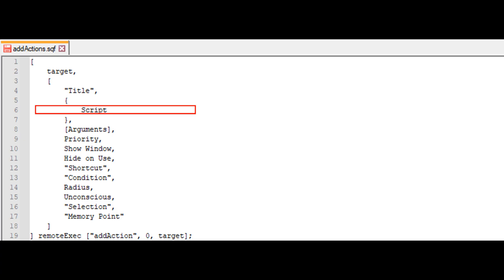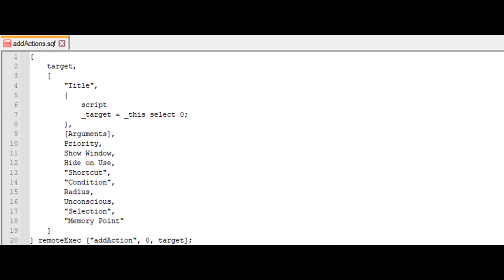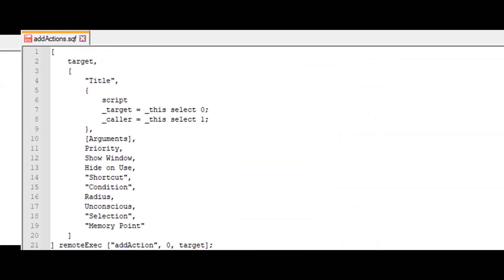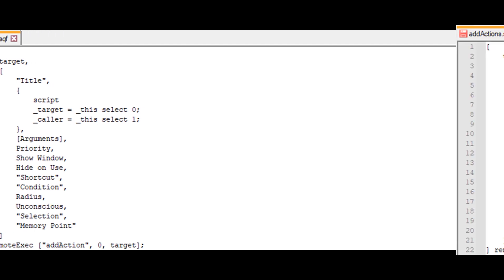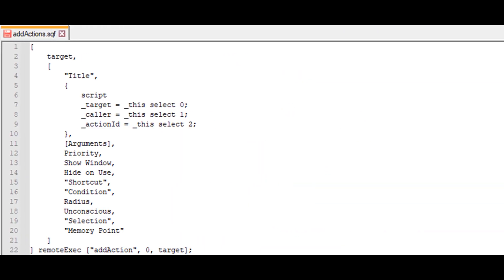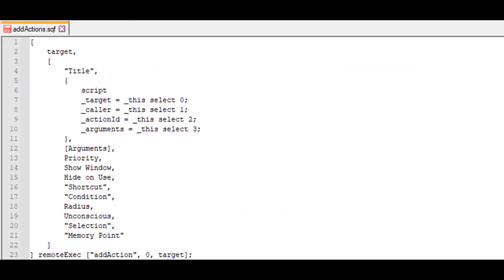There are four parameters we can use to make things easier for us. Underscore this select zero scopes to the object the action is assigned to. Underscore this select one scopes to the caller of the action. Underscore this select two scopes to the action ID. Underscore this select three scopes to the argument set in the next parameter of the script.